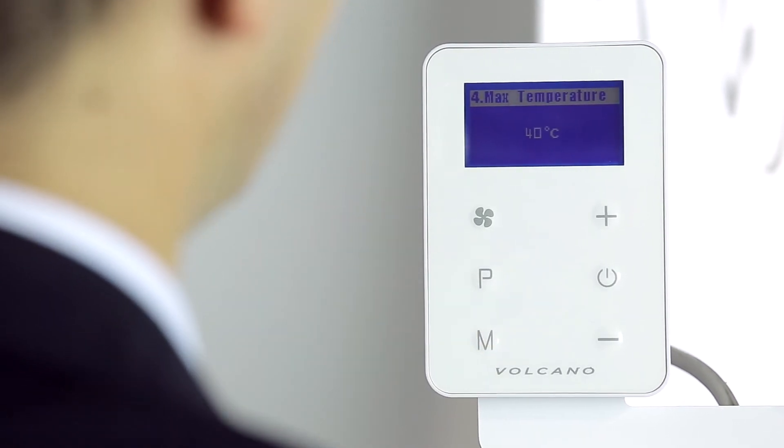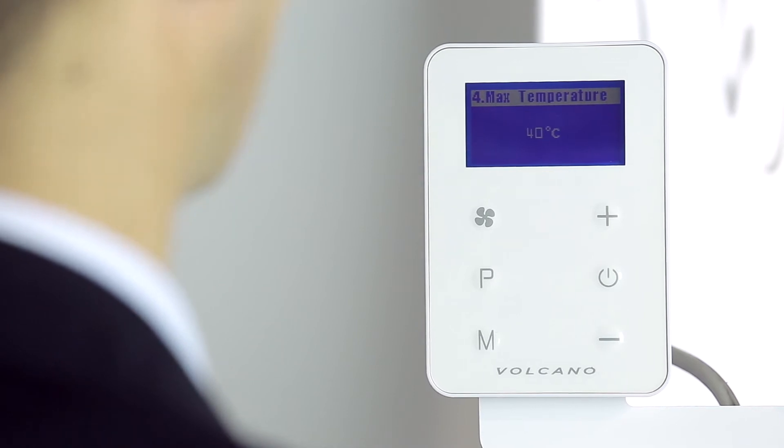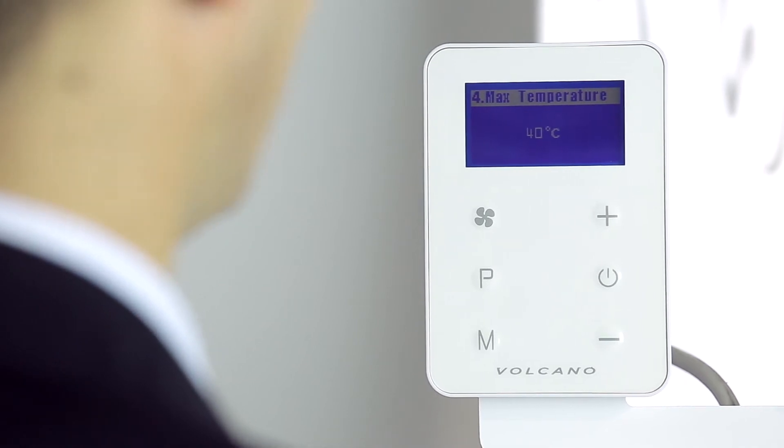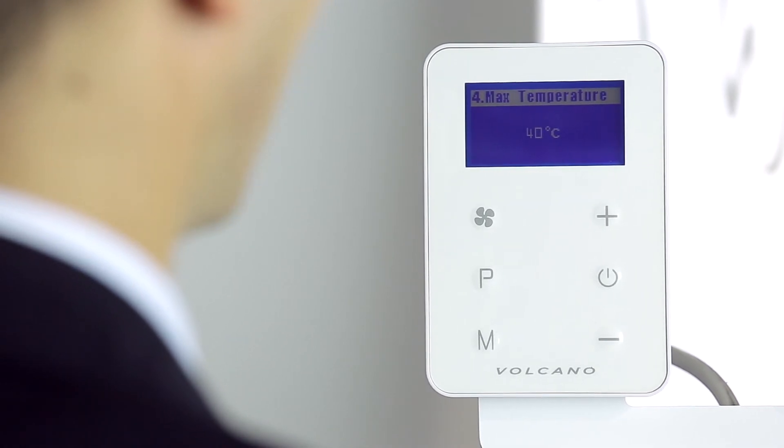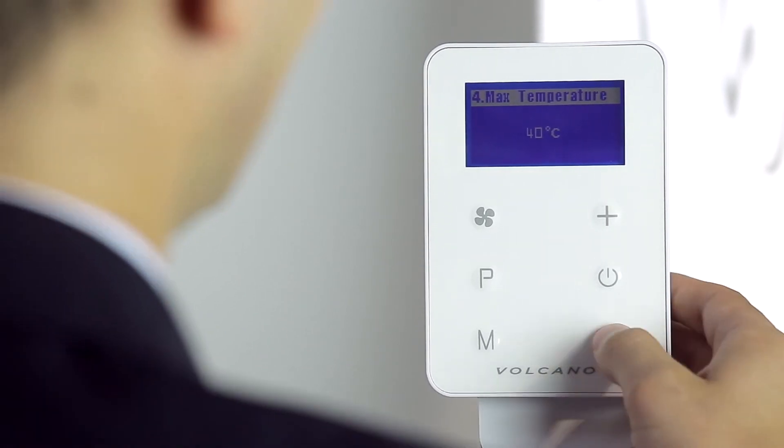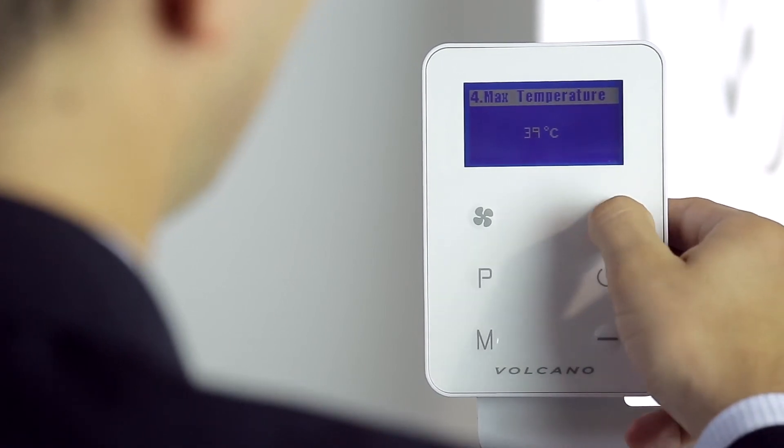By pressing the M button we move to the next setting where we can set the maximum possible temperature which is 40 degrees celsius.